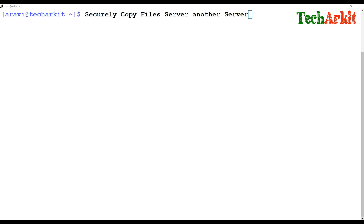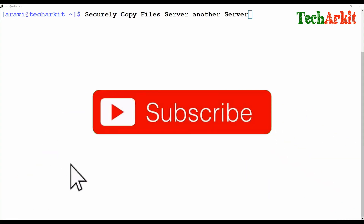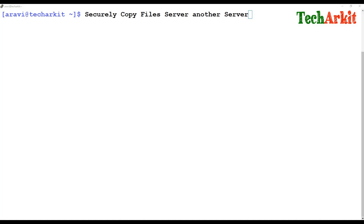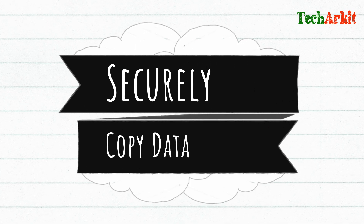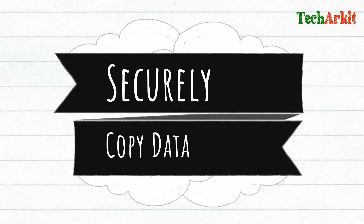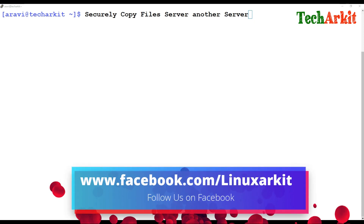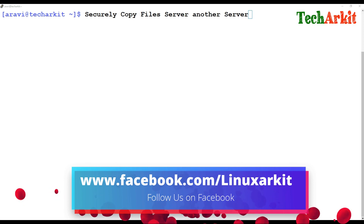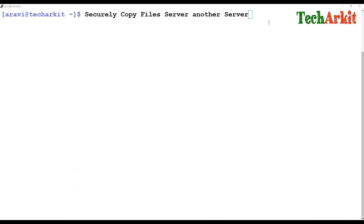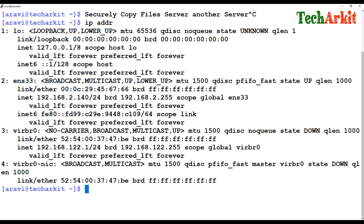Hi friends, welcome to Tech ARK IT YouTube channel. My name is Ravi. In this video we are going to see how to securely copy files and directories from one server to another server — what commands you can use and how you can copy data from one server to another. That's what we are going to see in this session. Let's begin.